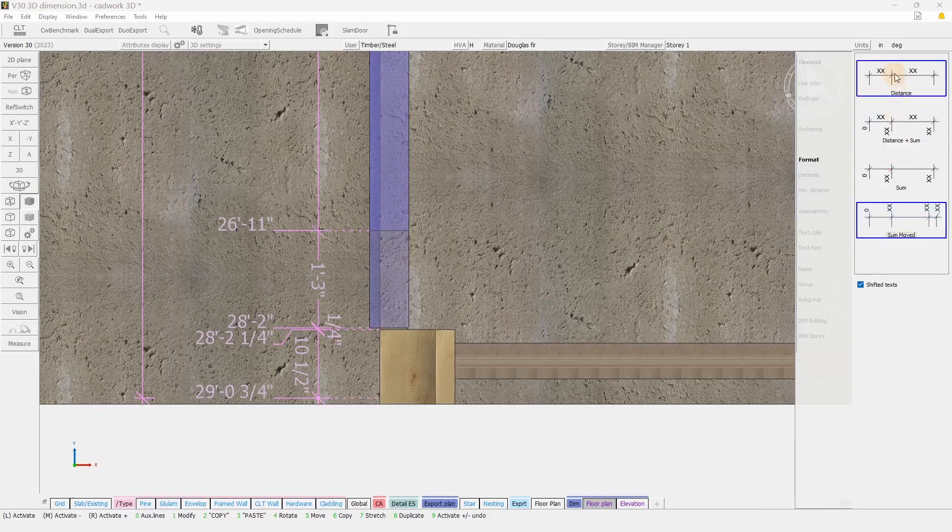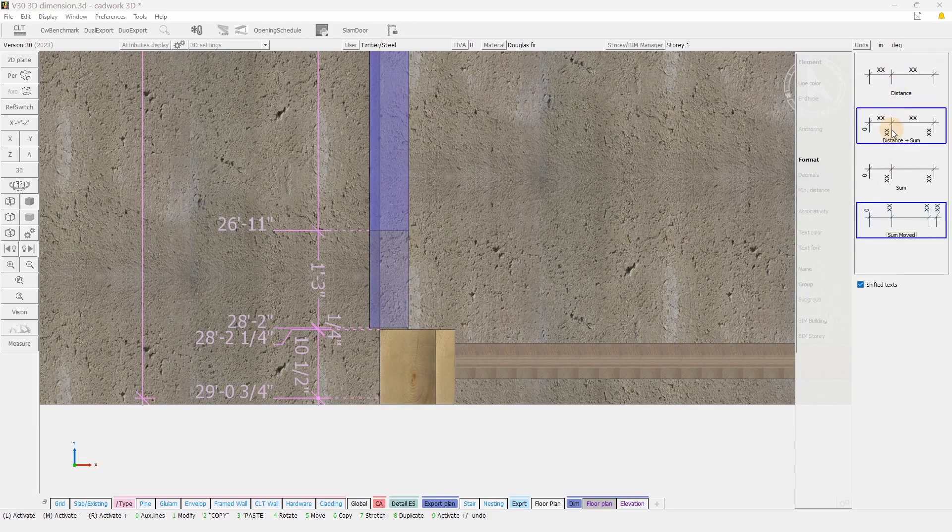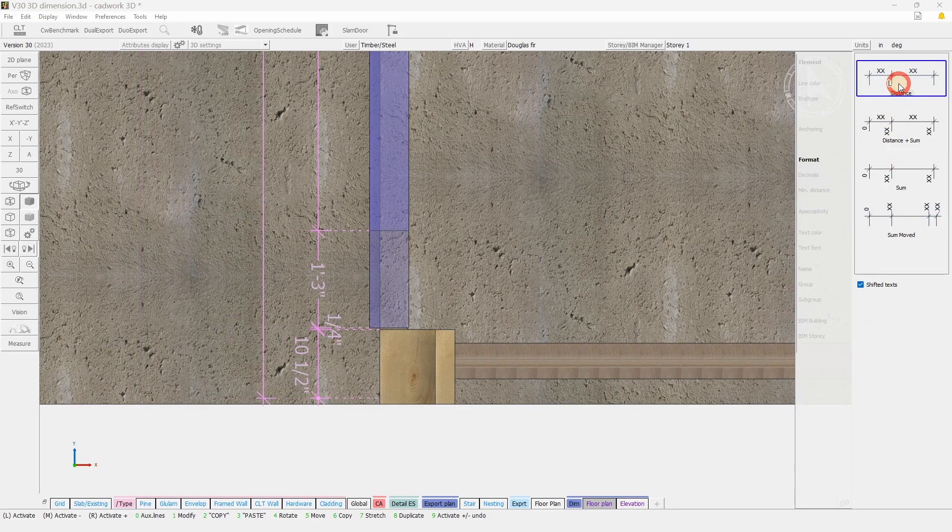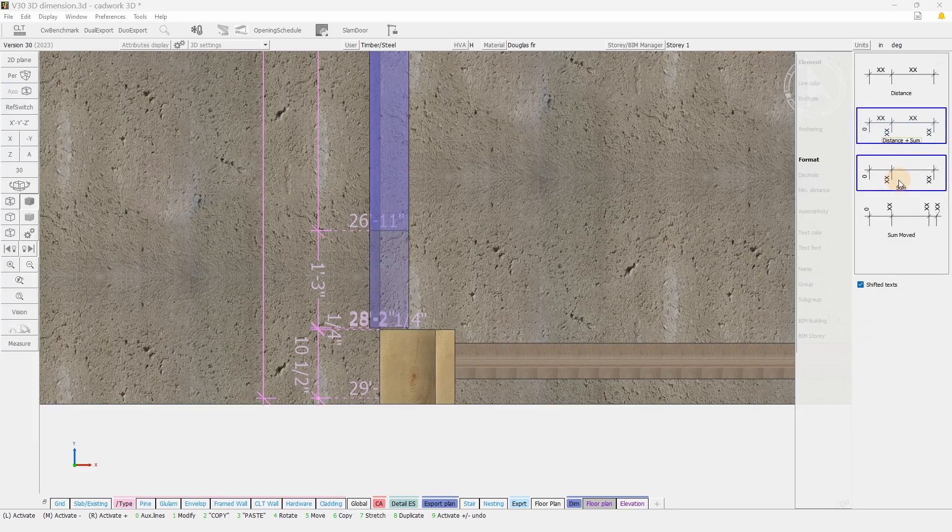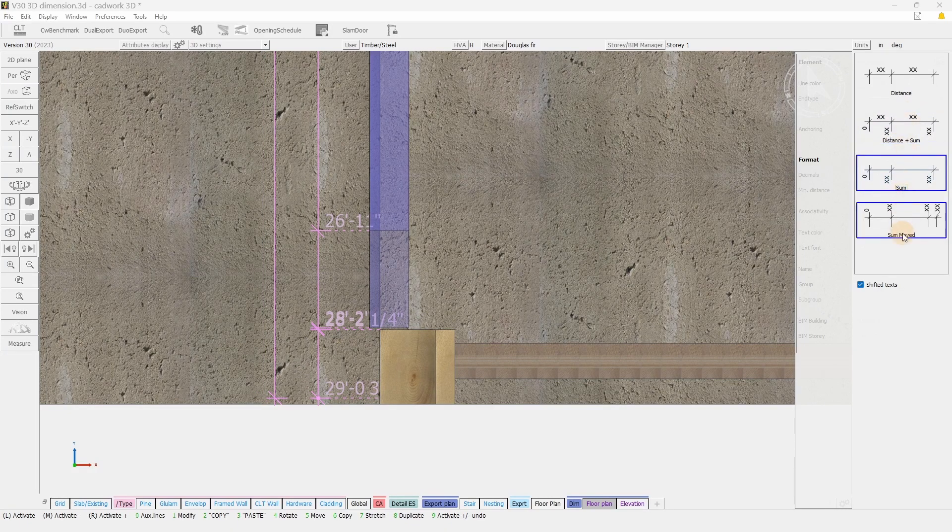You will also be able to change the dimension format from distance, distance and sum, sum only, and sum moved.